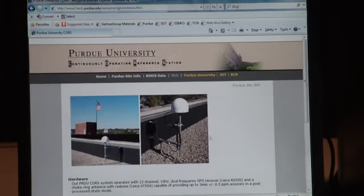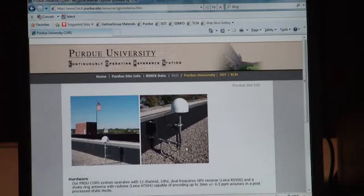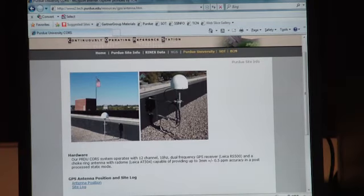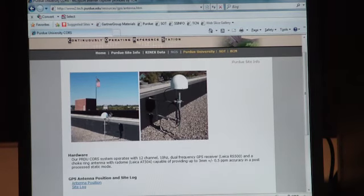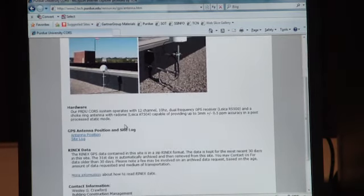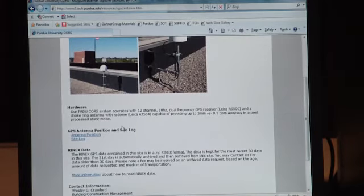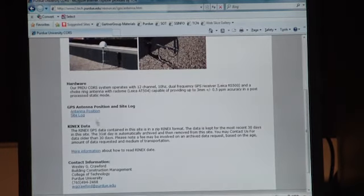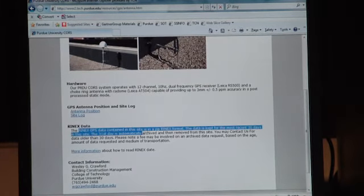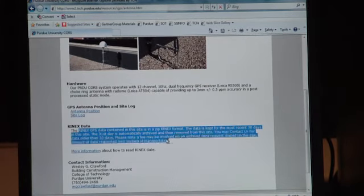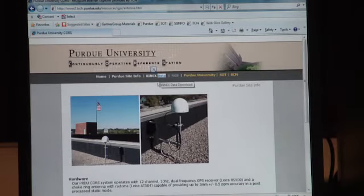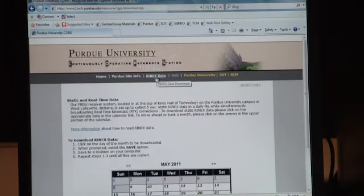We're actually on the National Geodetic Survey CORS network. Purdue site info. This is actually an older picture of our system right here. It's on top of Kanoi Hall. Like I said, it's all set up in the equipment already, how to use it. Some more information about it.